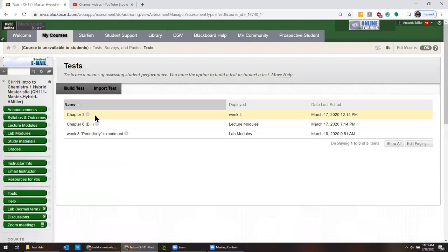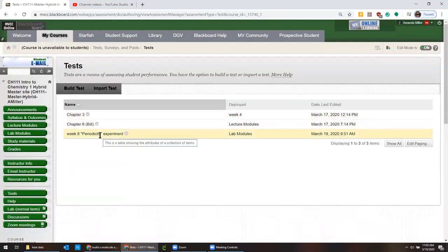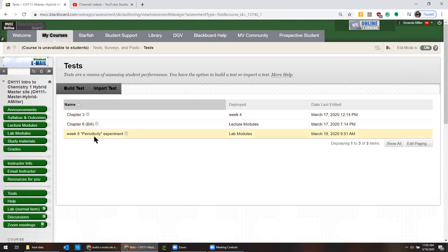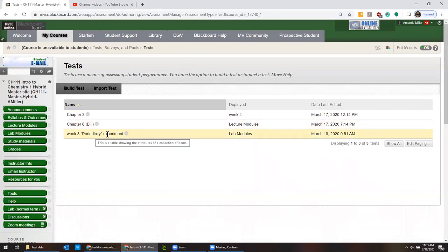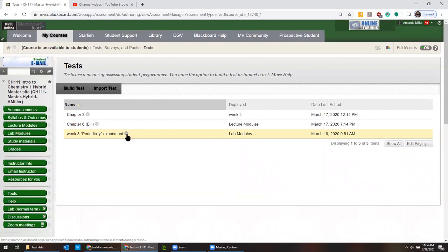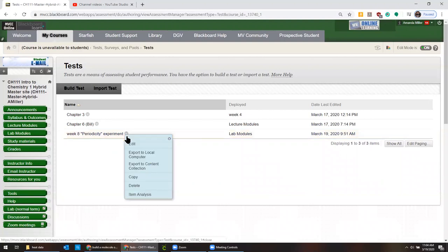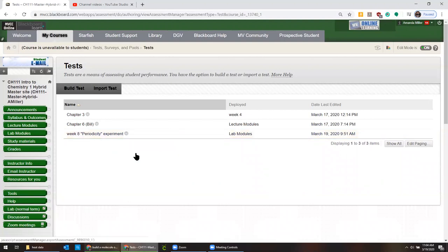Okay. And so every test in any given course is going to be listed here. So the one that we want to move over is this last one. So you can click this down arrow and click export to local computer.